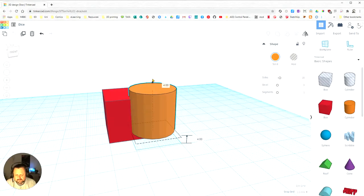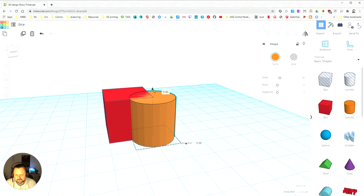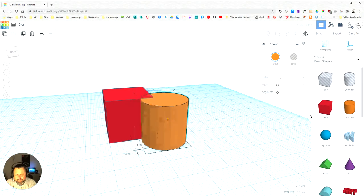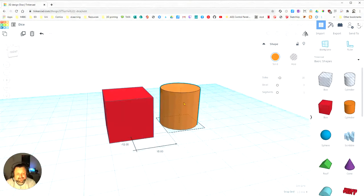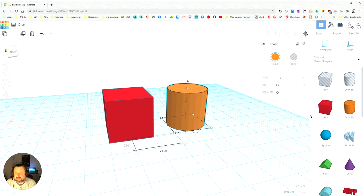So that way you can move your object around every way that you need. So that's how you move objects in Tinkercad.